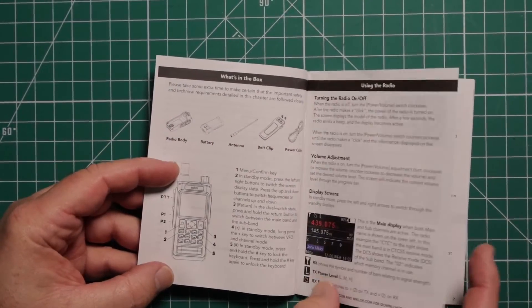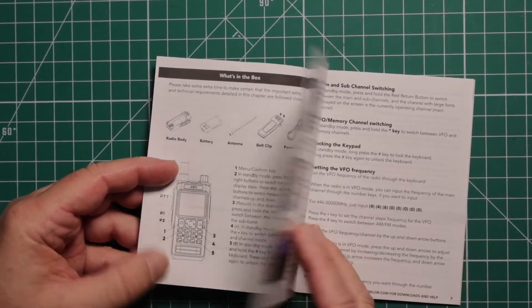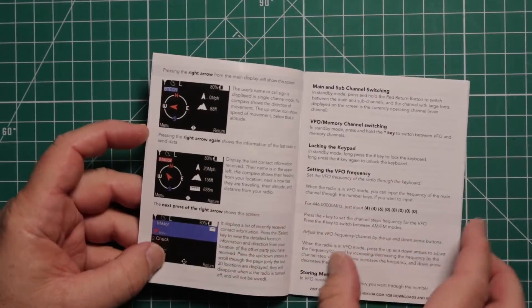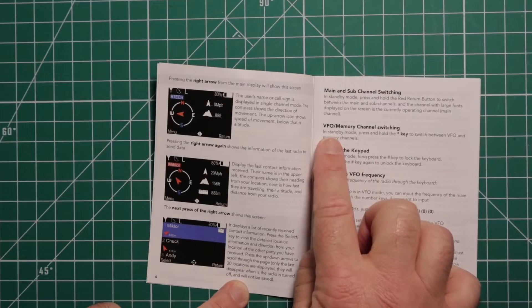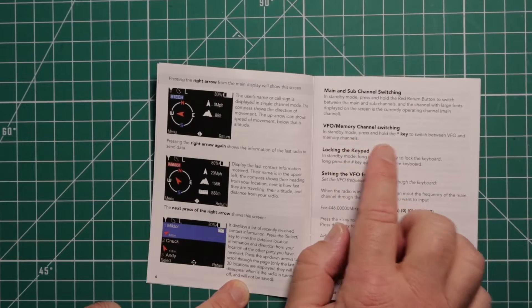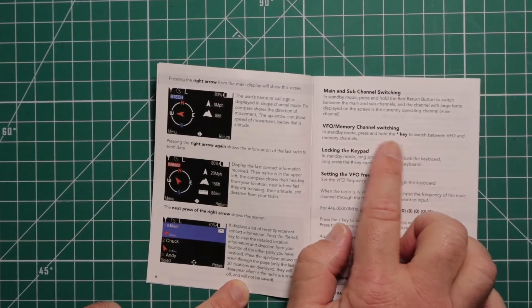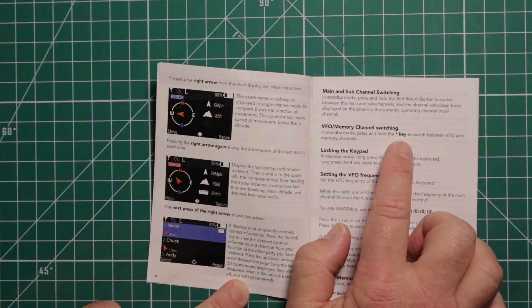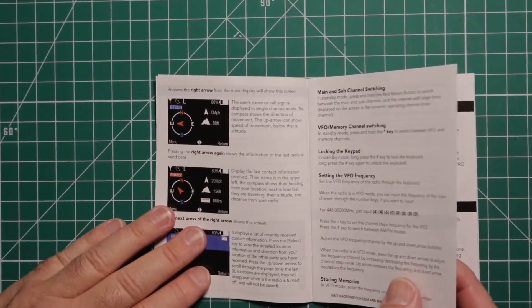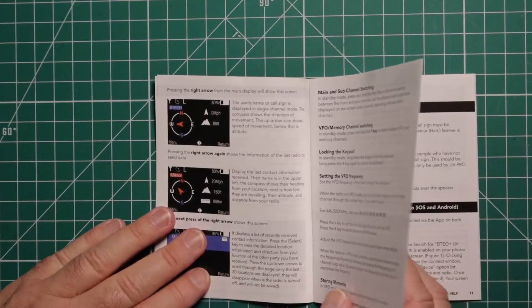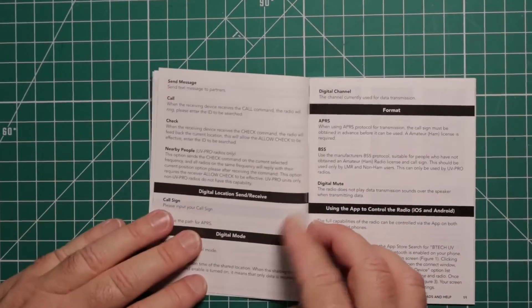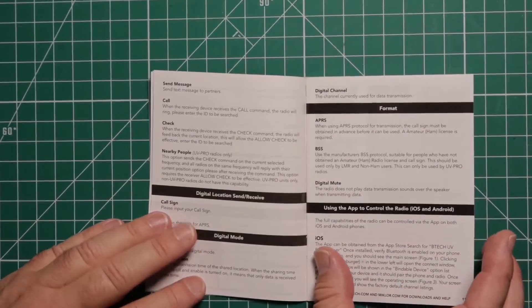They tell you what all the icons are on the screen. This shows you how to get from VFO to the memory channels by pressing and holding the asterisk key. You can lock the keypad and it talks about setting the VFO frequency.